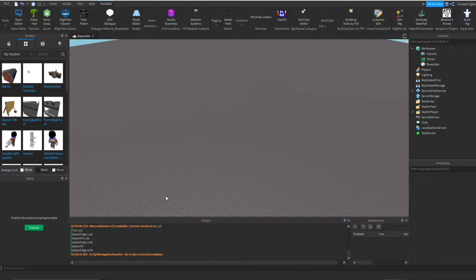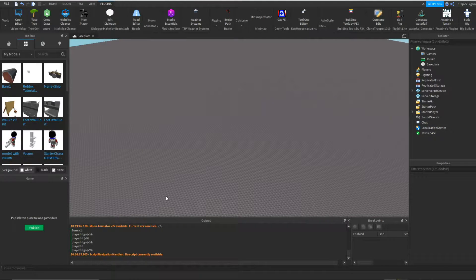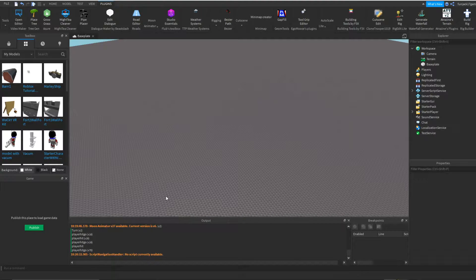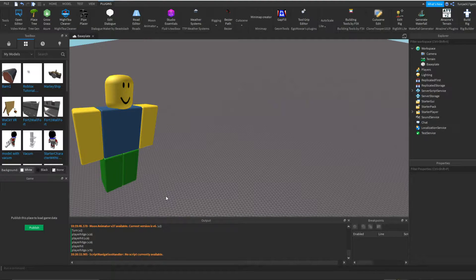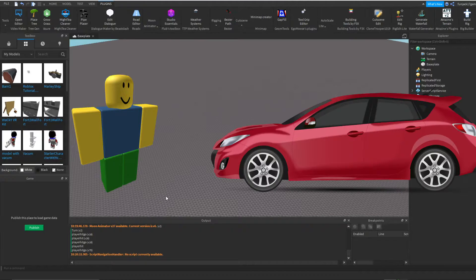Hello everybody, welcome to a new video. Today we're going to be making an AI car that stops for the player or if any humanoid gets in front of the car.